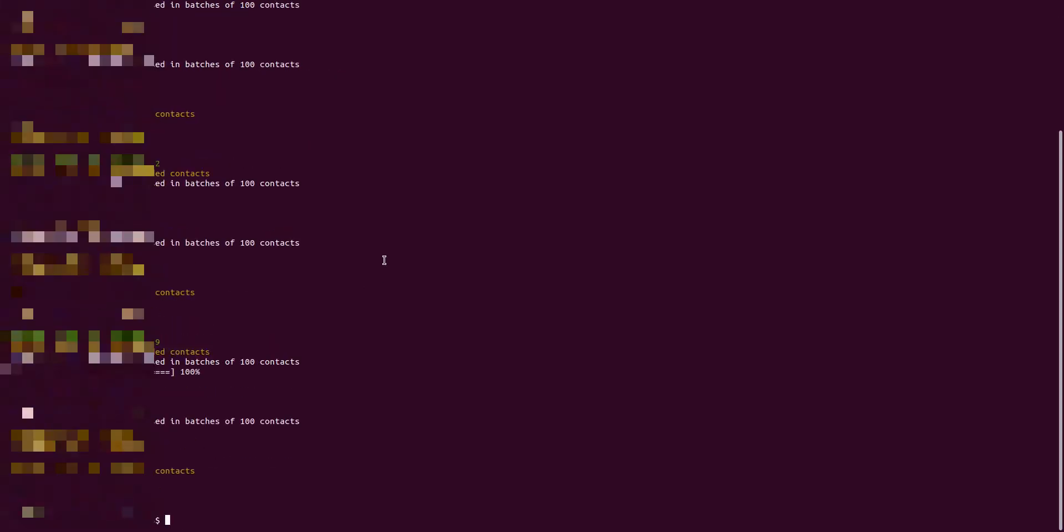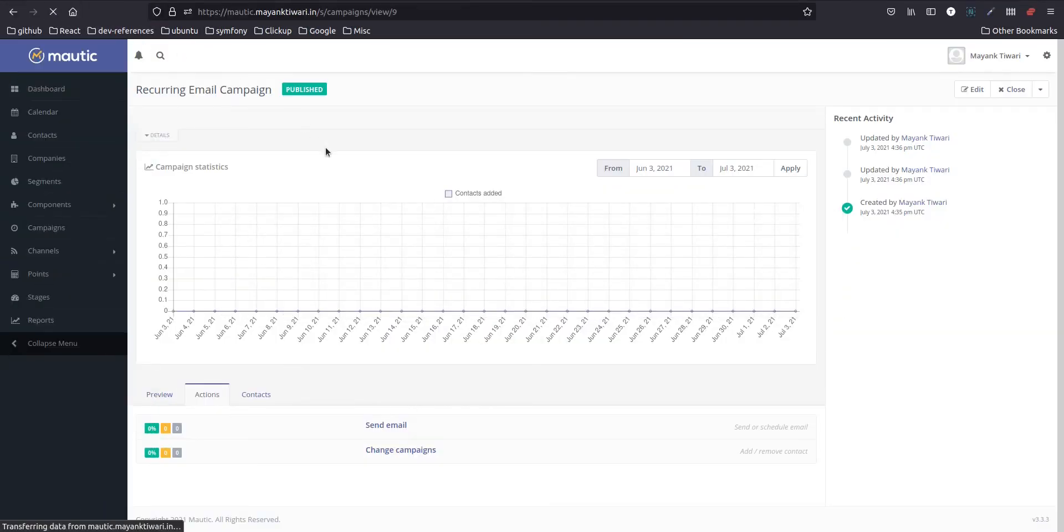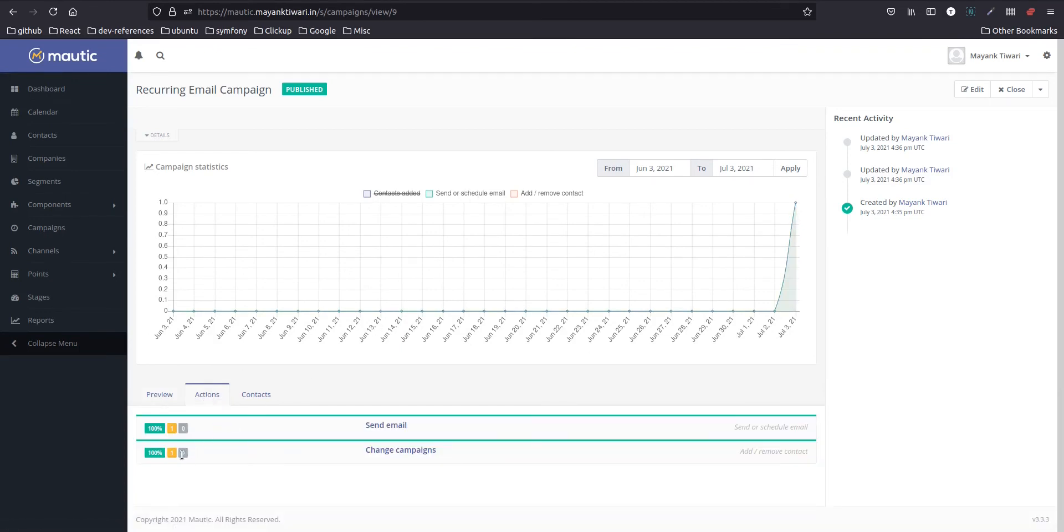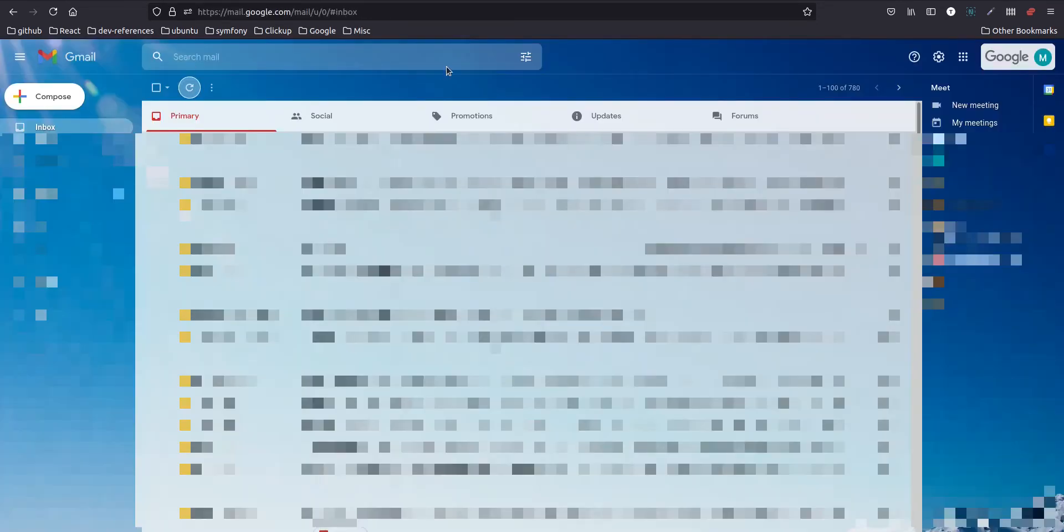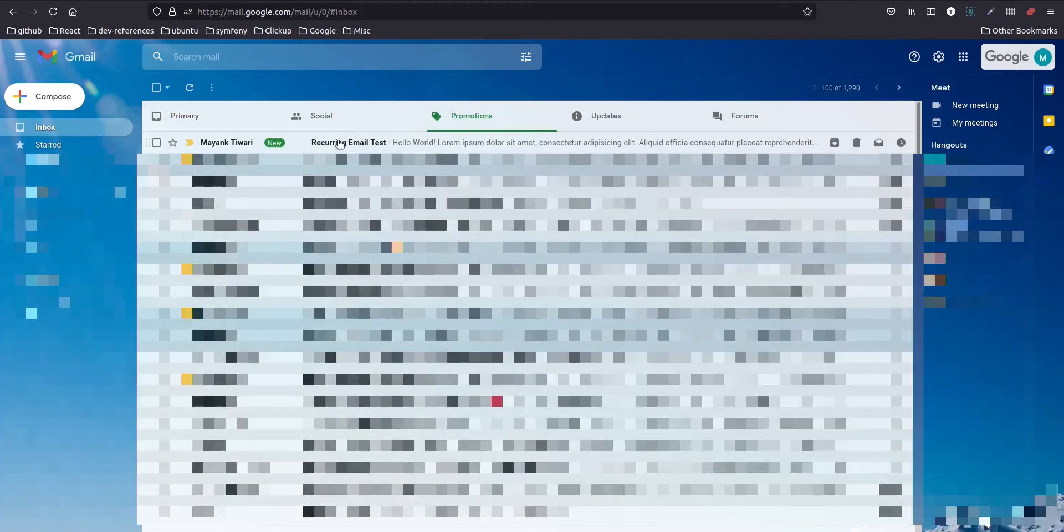Okay, so the campaign has been executed. I will go back, refresh. As you can see here, the contact was added and email was sent. So I will go to my email to check. Right, we have received this email.